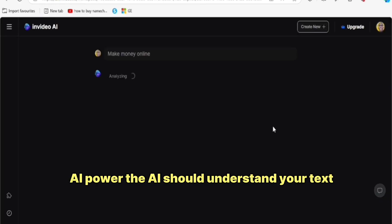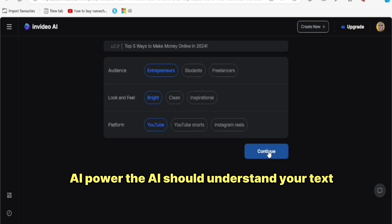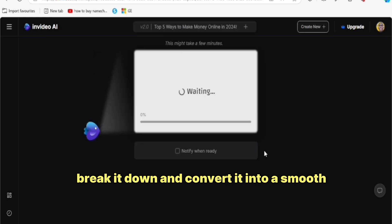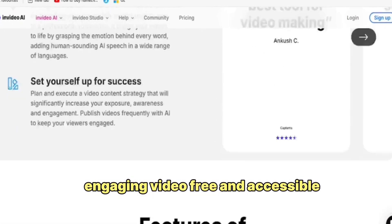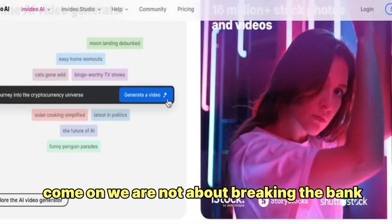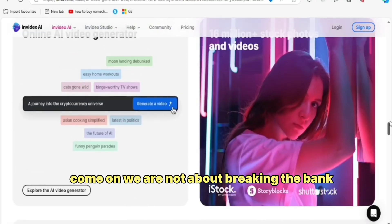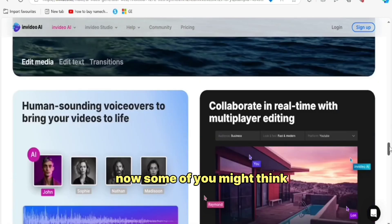AI power — the AI should understand your text, break it down and convert it into a smooth, engaging video. Free and accessible — we're not about breaking the bank.